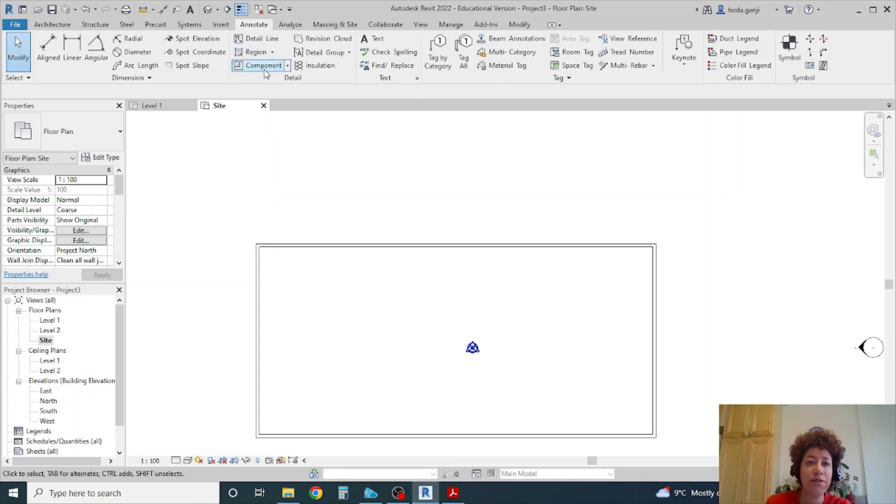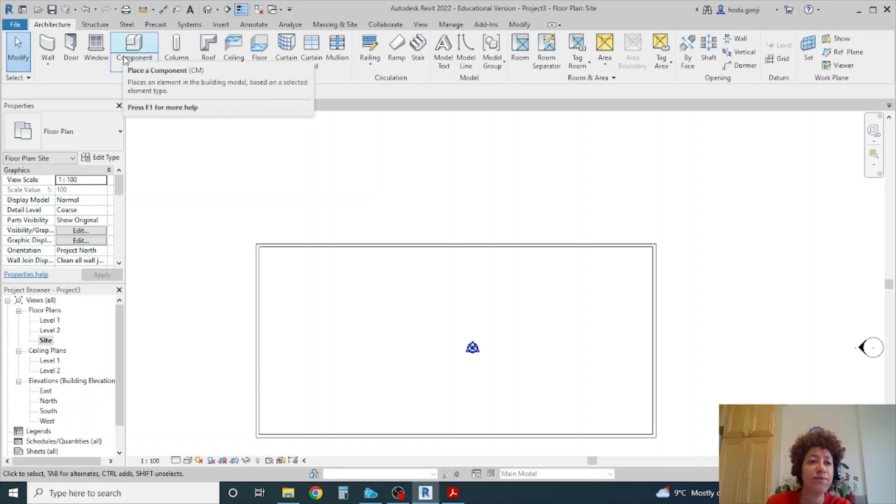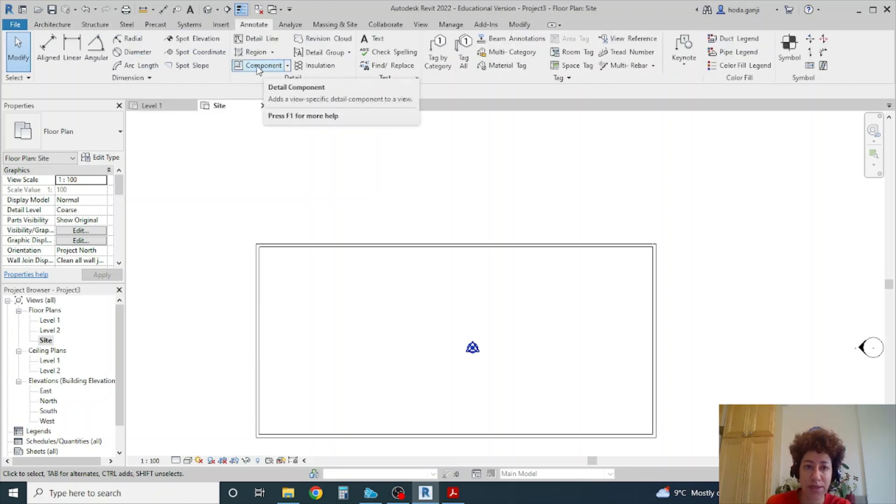The difference between component under annotate and the component under architectural structure menu is that this one is in 3D, the one under annotate is in 2D.